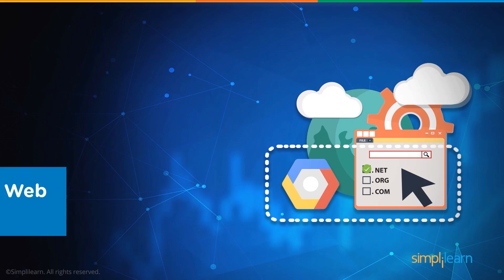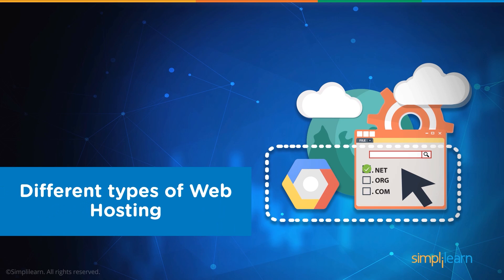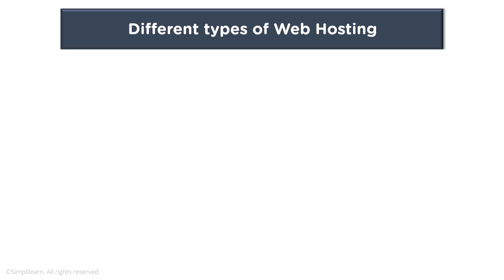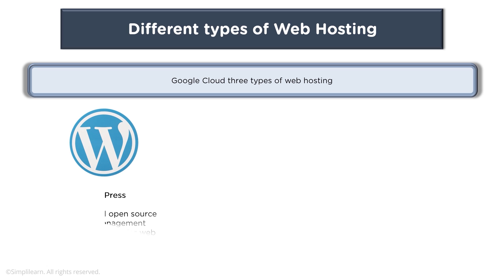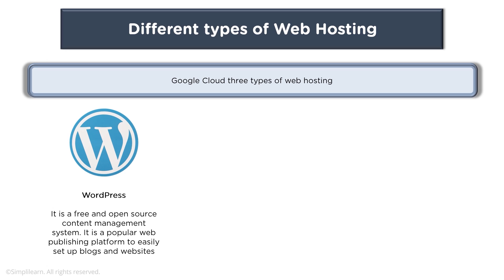When you talk about different types of web hosting, Google Cloud offers three types of web hosting. You have WordPress. Now it is a free and open source content management system. You might have used it in the past or have heard about WordPress where a lot of websites are being created.